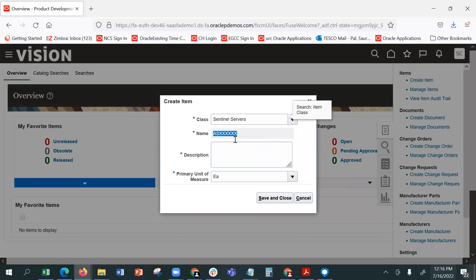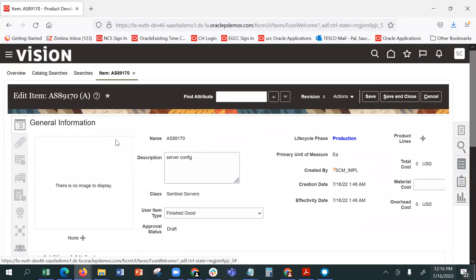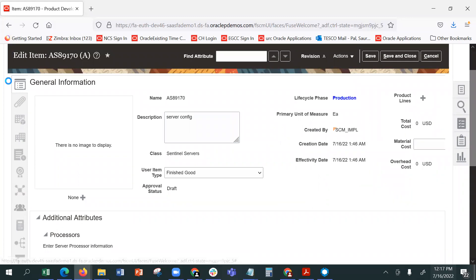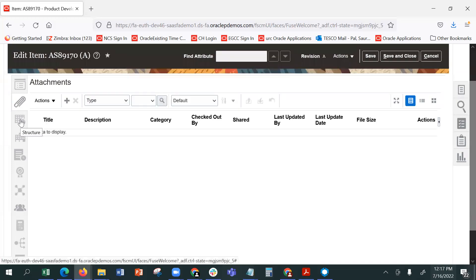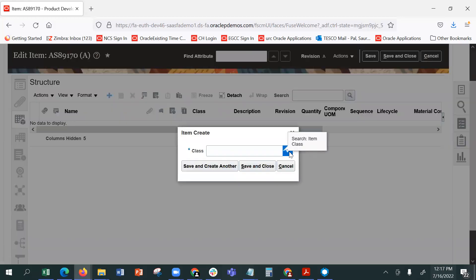If you want to create an item, you can select a class. If you want to create a new item, you will have to create a new item. When you want to create a structure, you can say okay, what's in it.